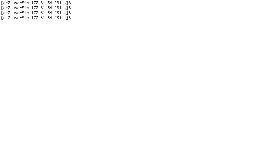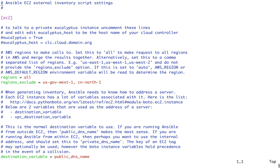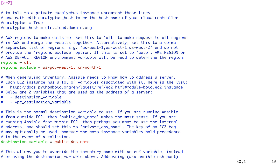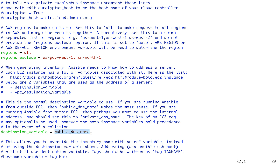Let's click it, copy all the content, go to our server, and create an ec2.ini file, then paste all the content in. Going to the top of the file - there are a couple of things to configure. It's a very large configuration file. For example, if you're not operating in all regions you can specify just the ones you're using. The key setting we want is 'destination_variable' - right now it's set to 'public_dns_name', but we want to use the private DNS name.